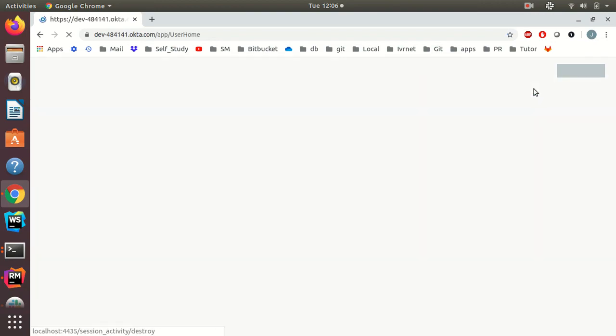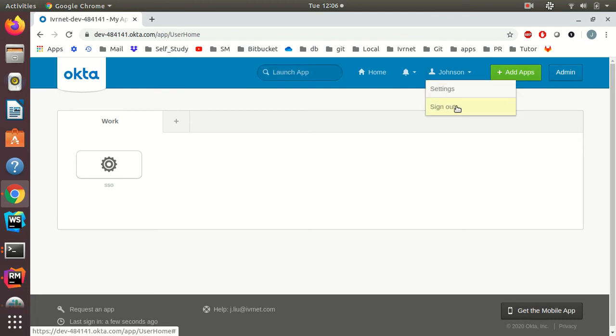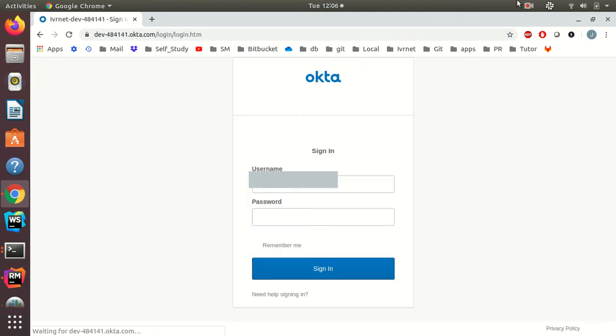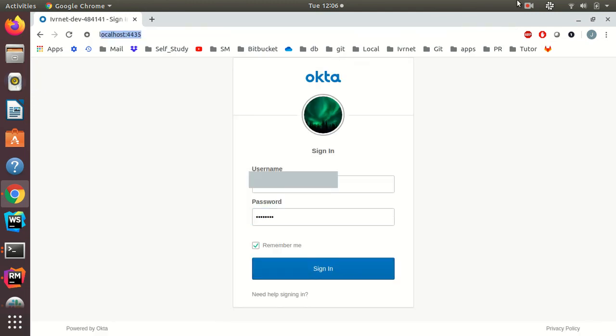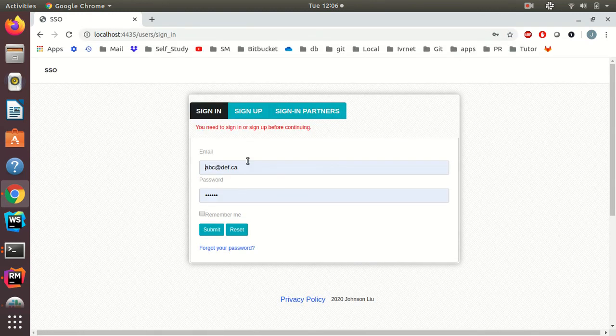And I can exit to Okta. That's my homepage for Okta. And I can log out. And then I am no longer signed in to my app.